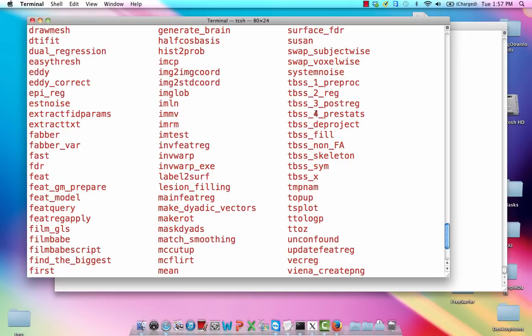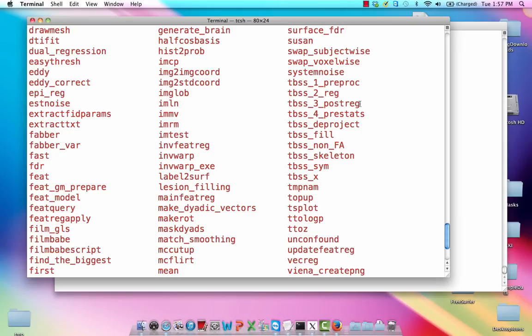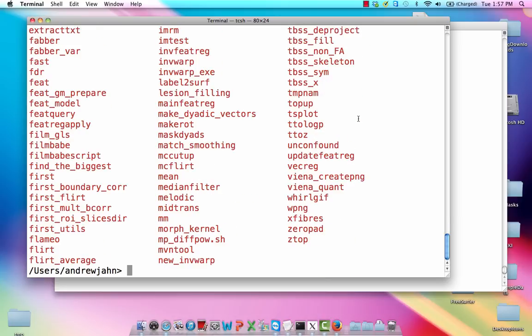Again, we run these sequentially. It's very helpfully labeled. Preproc is going to do some more erosion of the mask to get rid of any artifacts at the edge of those FA maps. And registration, post-registration, just like in traditional fMRI analysis. You're going to estimate some warping parameters to a standardized space and then apply it with this post-reg command. And lastly, pre-stats is going to project all this pre-aligned FA data onto this tract skeleton, which we'll see in just a second.